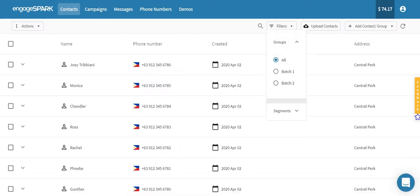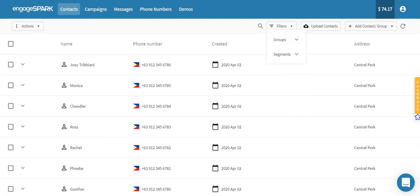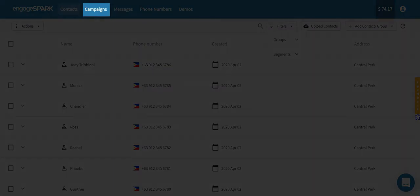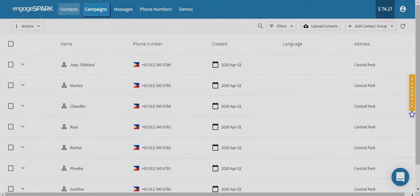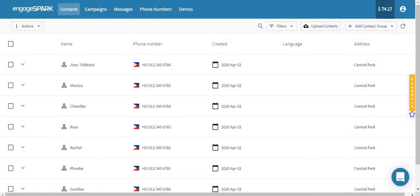So there you have it. That's how easy it is for you to do bulk upload using the Engage Park platform. To start sending out messages to your contacts, you can create campaigns in the campaign page. Please check out our video tutorials on how to create campaigns. Just go to our YouTube channel and don't forget to hit the subscribe button to get notified whenever we upload new content. Goodbye for now.